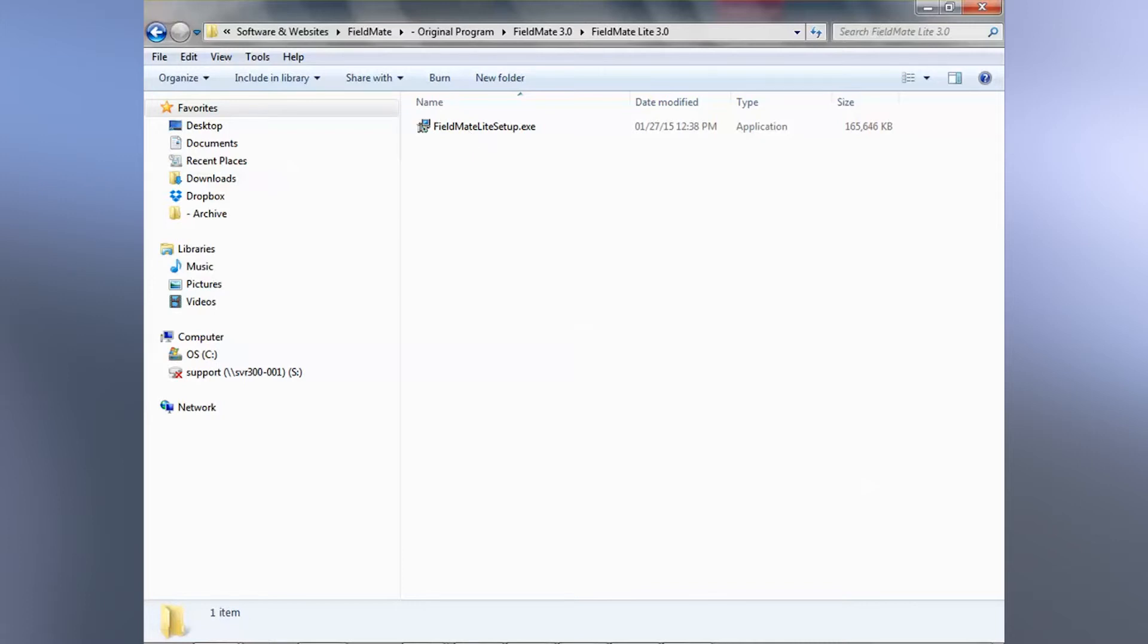This concludes our presentation. I hope you enjoy using Fieldmate. It is a simple yet very powerful program. Thank you very much and have a nice day.